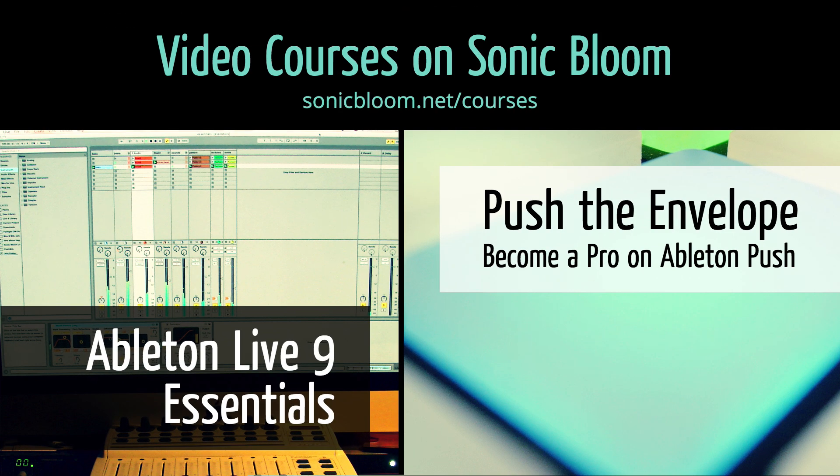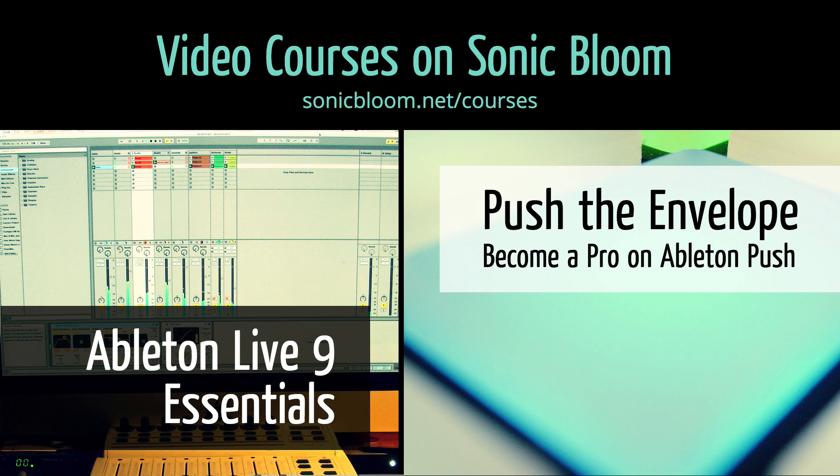If you're new to Ableton Live or Push, then check out my online video courses. More information can be found on my website sonicbloom.net/courses.